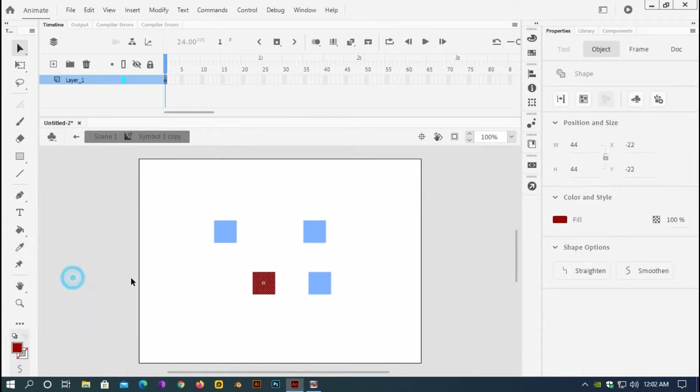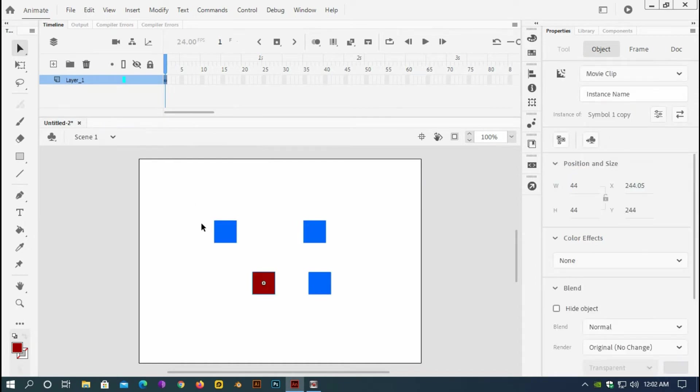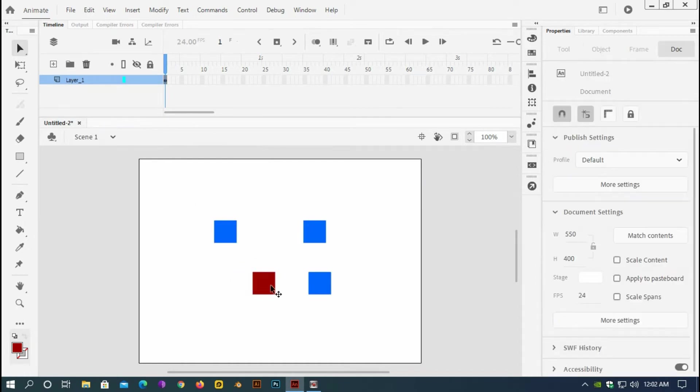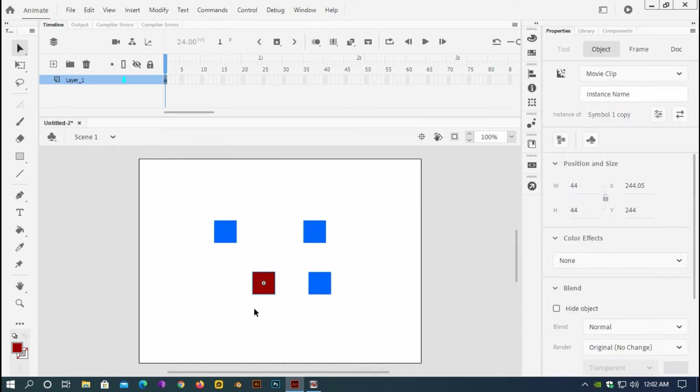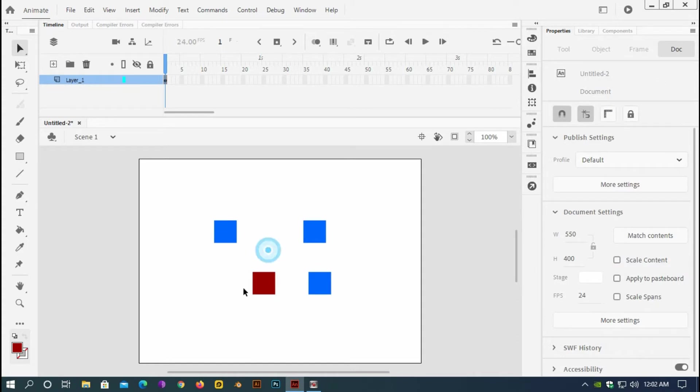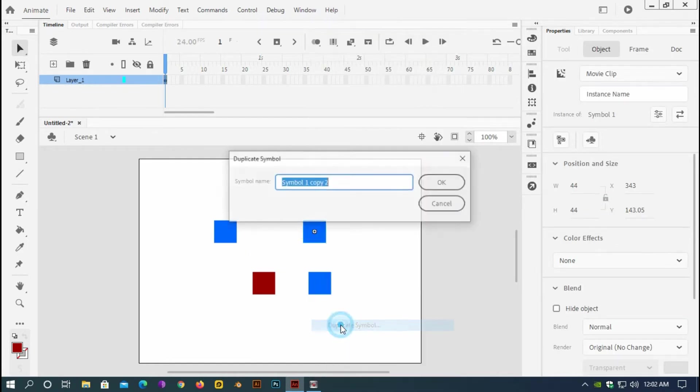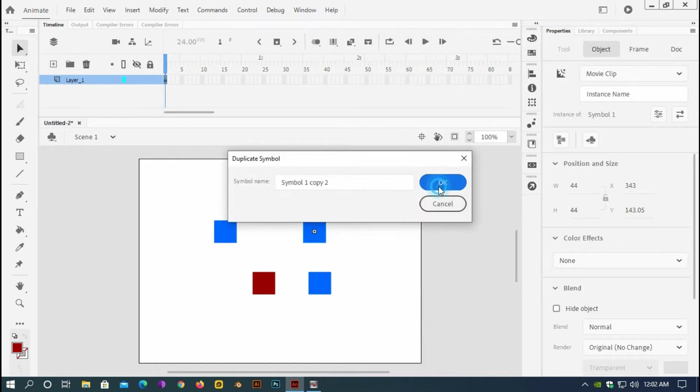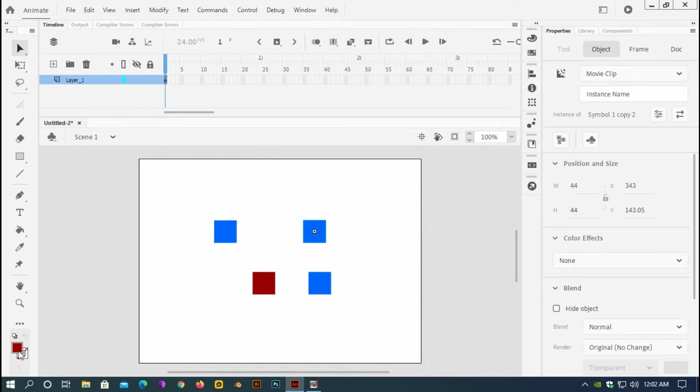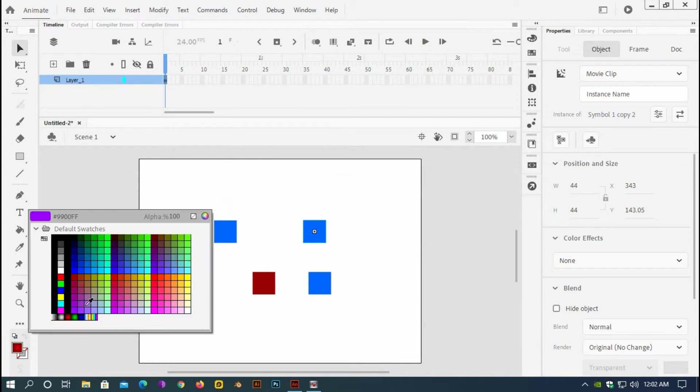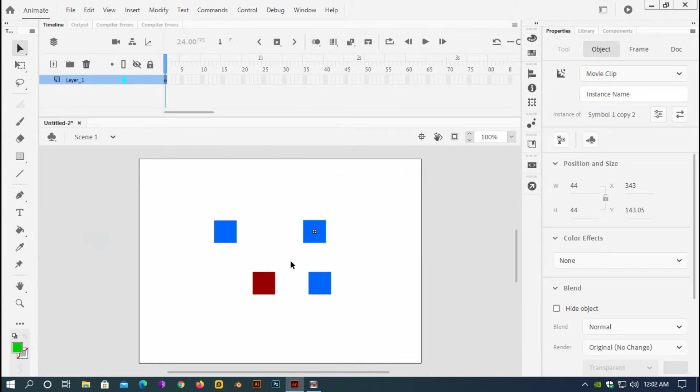This one I would like to be red. This is not red but it is okay I think. And this one right click and this one right click and this one right click and this one I want to be green.